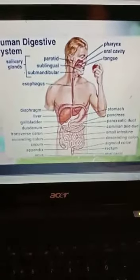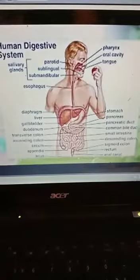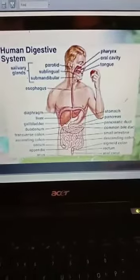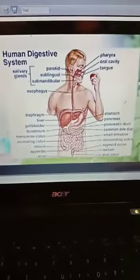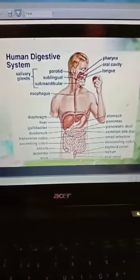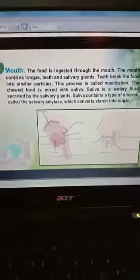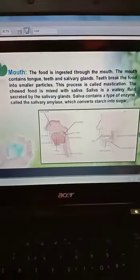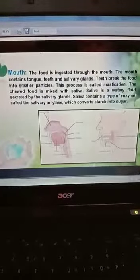Firstly, we intake food into our mouth and the process of digestion starts from our buccal cavity. We will discuss different parts with their functions. The buccal cavity consists of three parts: teeth, tongue, and salivary glands. All three parts play different roles.